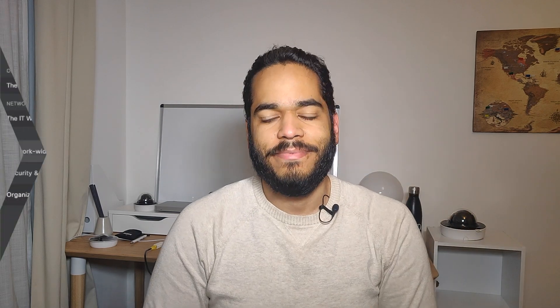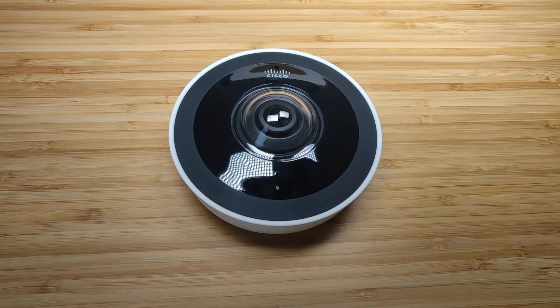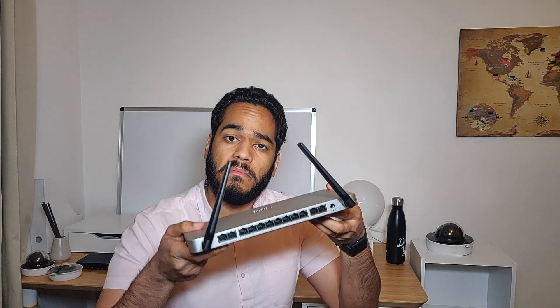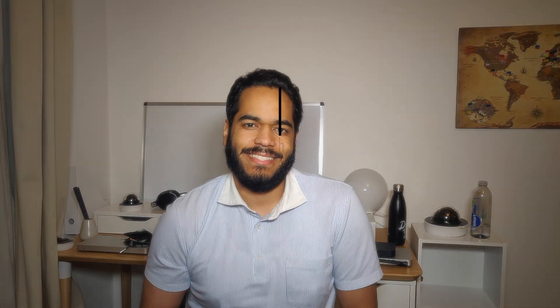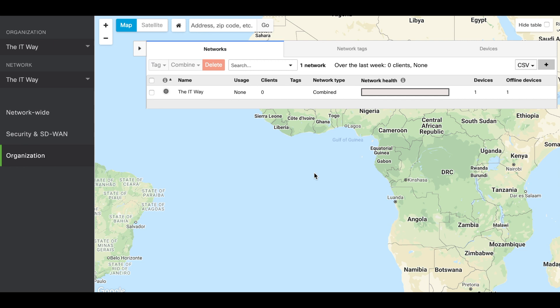In this case we can use three different applications. We're going to limit the bandwidth of gaming applications, social media, and music and video as well. So let's get to the dashboard and configure that. Now that we are in the Cisco Meraki dashboard portal, we're going to go to the security appliance and configure the traffic shaping rules.